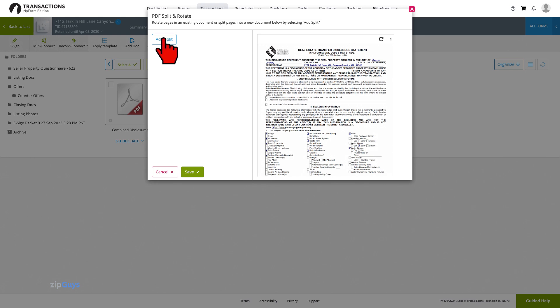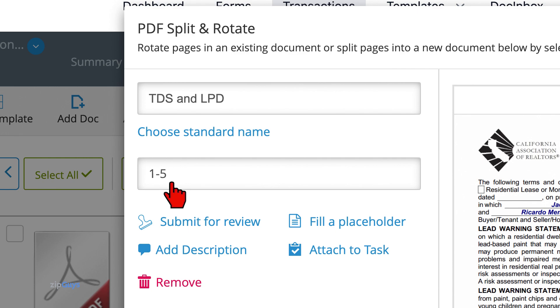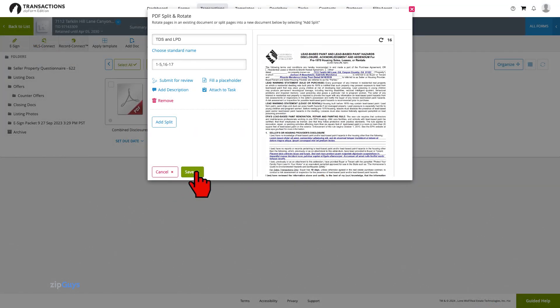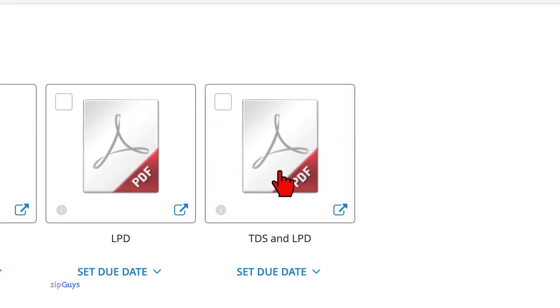After selecting Add Split, we will name our document and then choose pages 1 through 5 and 16 through 17. Click Save and your new document has been created.